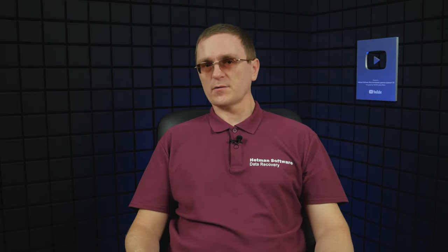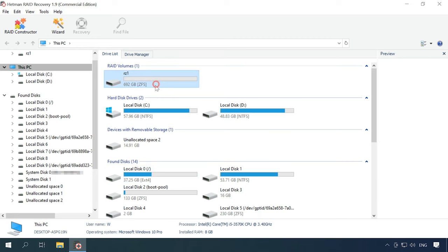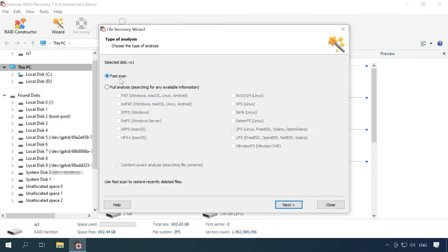For recovery, take the disks out of the server and connect them to a Windows computer. If your motherboard doesn't have enough ports to connect all the drives, there are various adapters and expansion cards to fix this problem. The program will scan the disks for service information automatically and then rebuild the RAID system on the fly. My RAID-Z array is displayed in the Drive Manager. To start the recovery process, analyze the drive — right-click on the array and open FastScan.